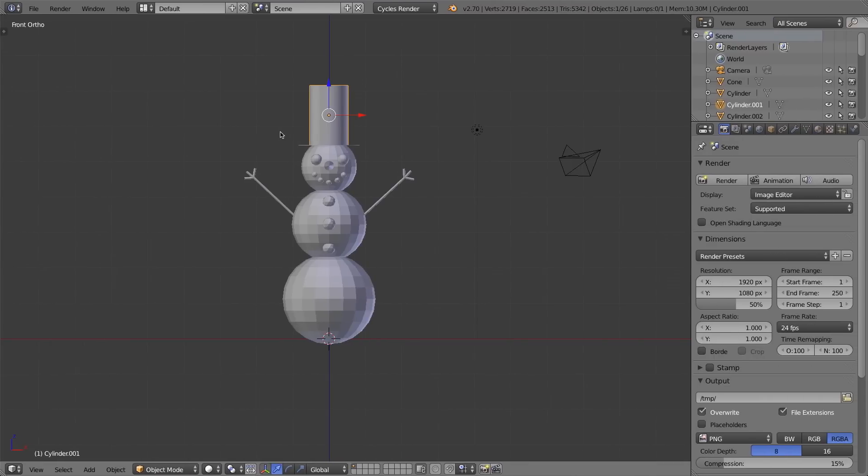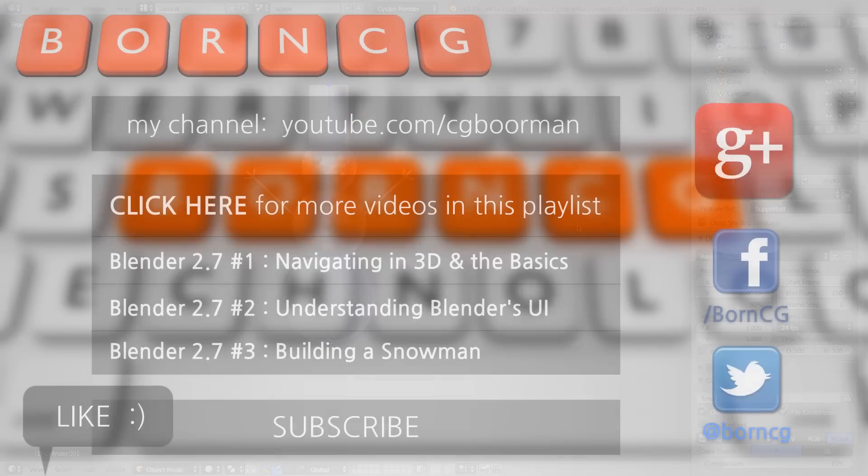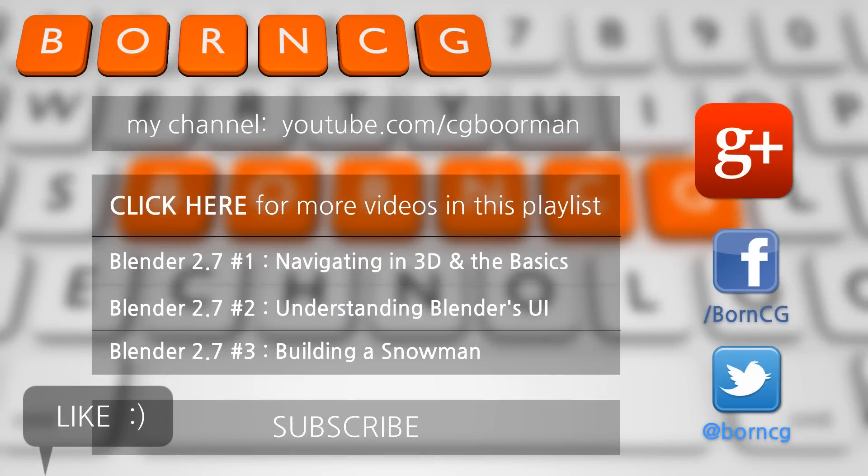So that is backups in Blender. That's going to be it in this video. We talked about saving, we talked about doing iterated saves, we talked about Blender's recovery system, and we talked about the backups. That'll be it for this video. Thanks for watching and I'll see you next time.